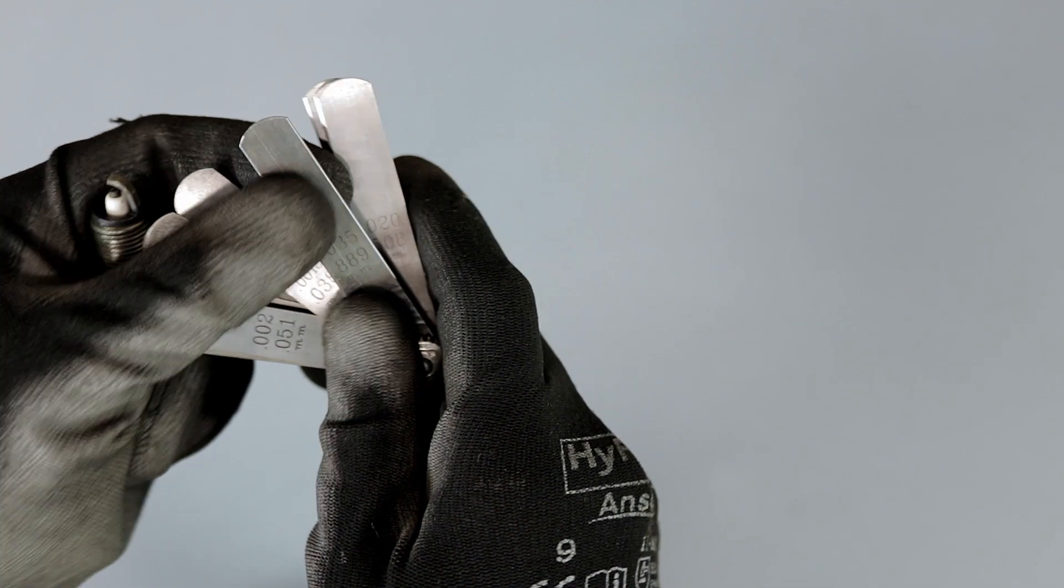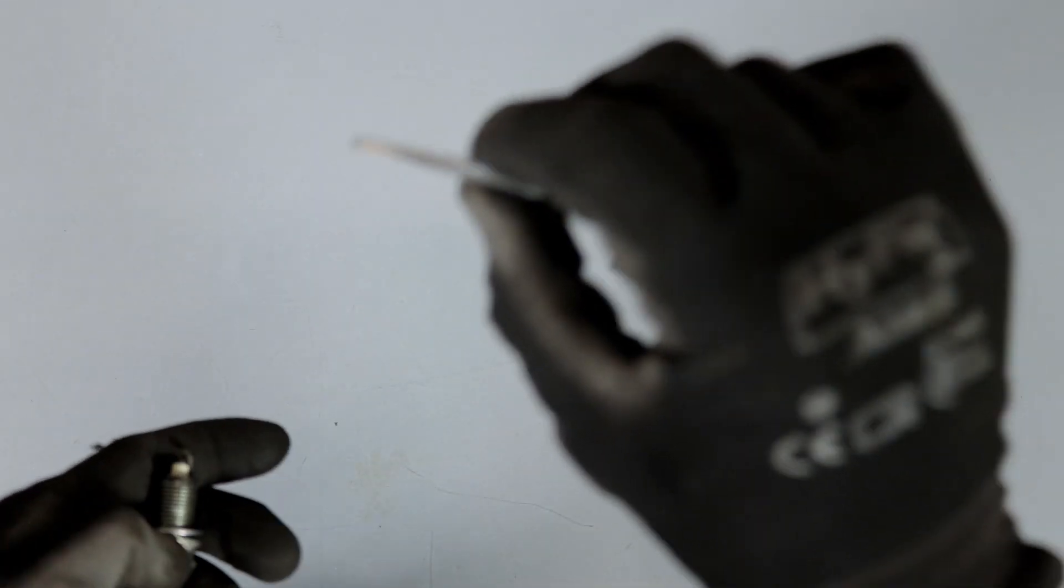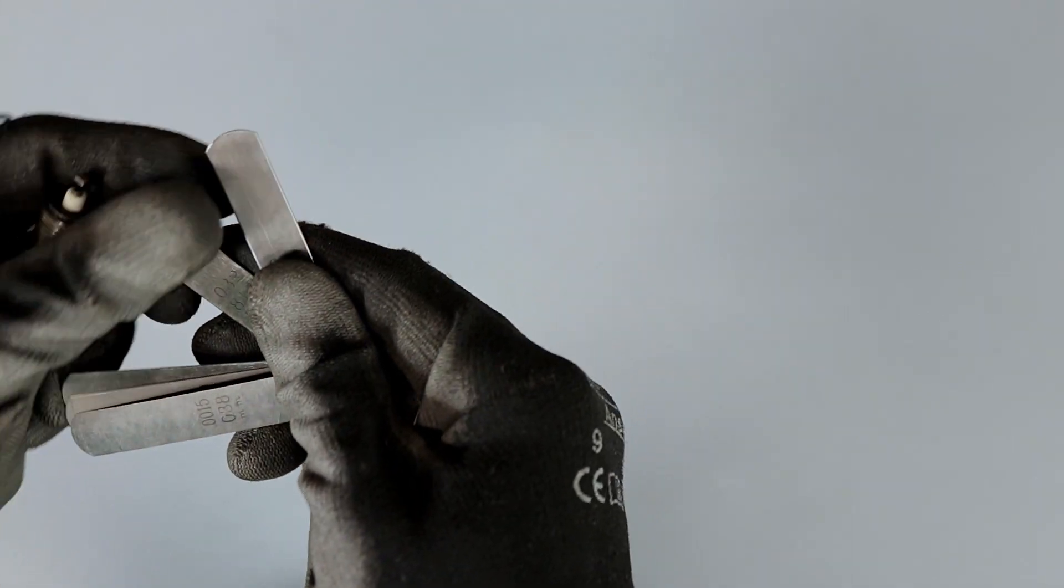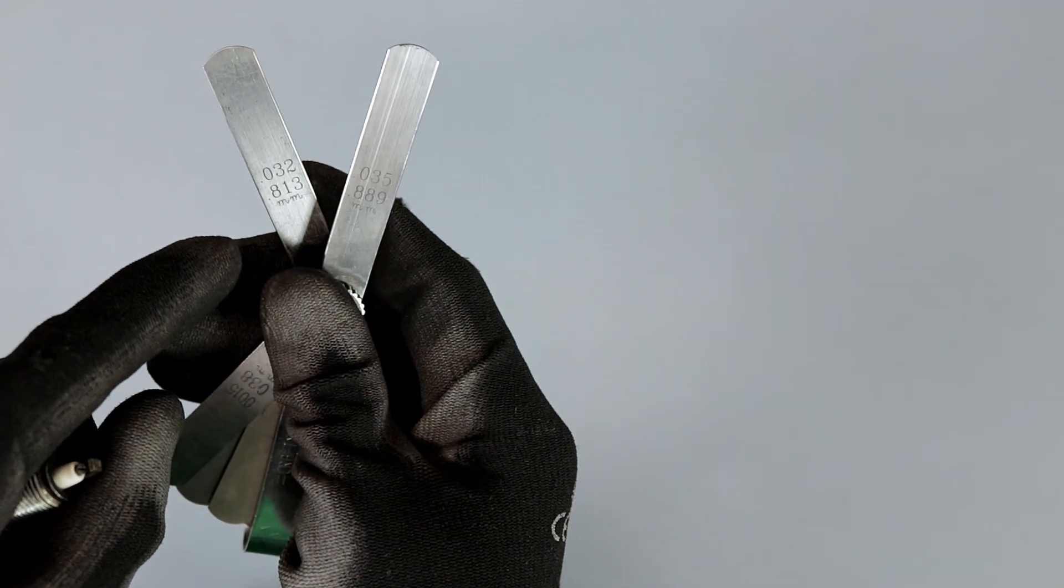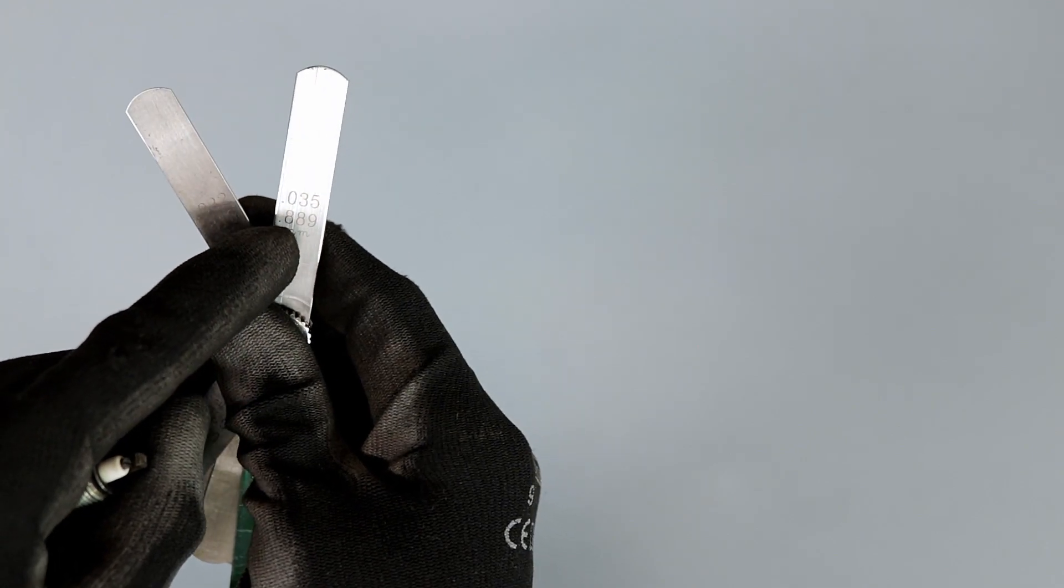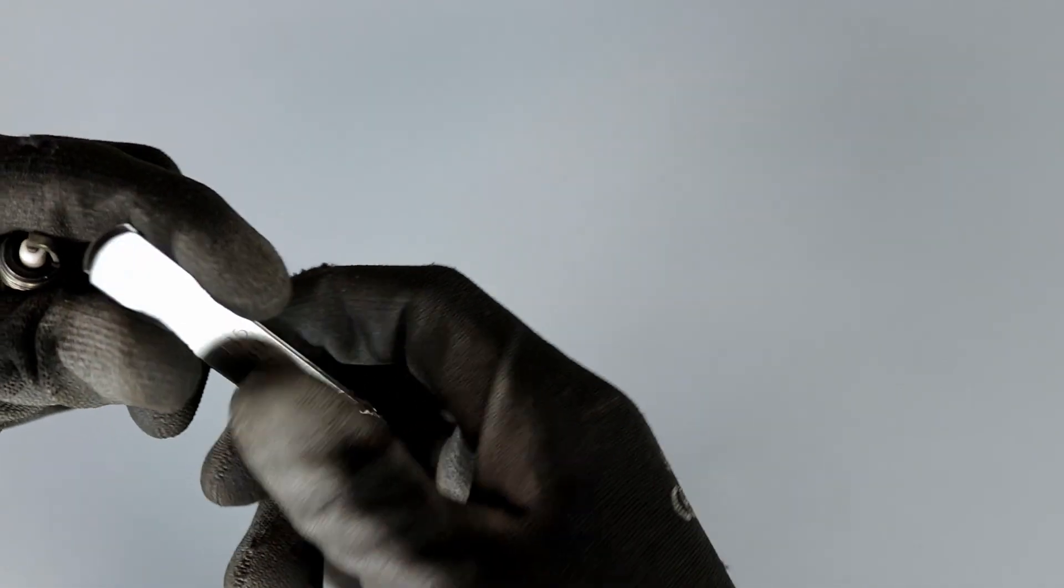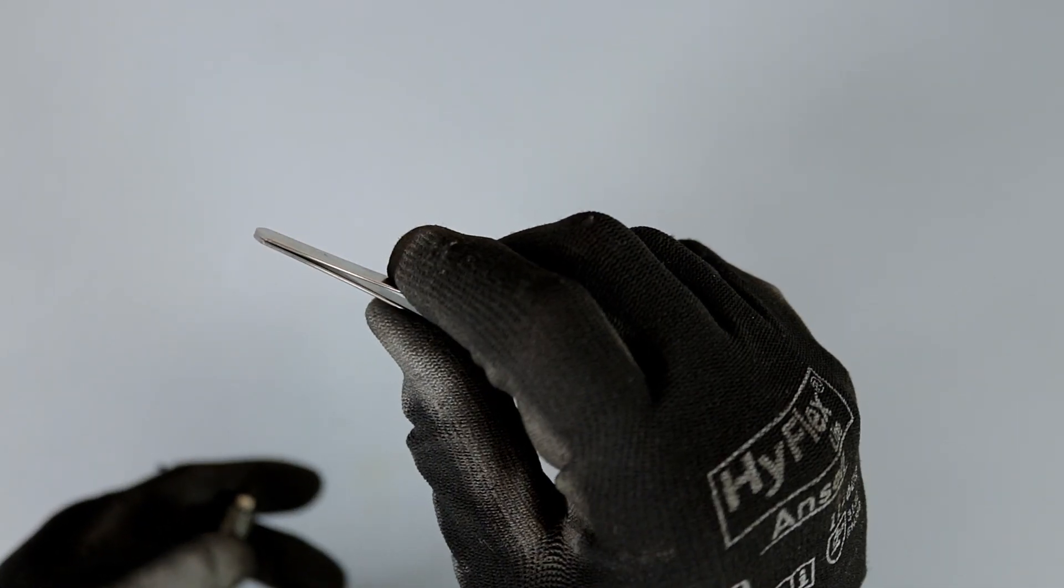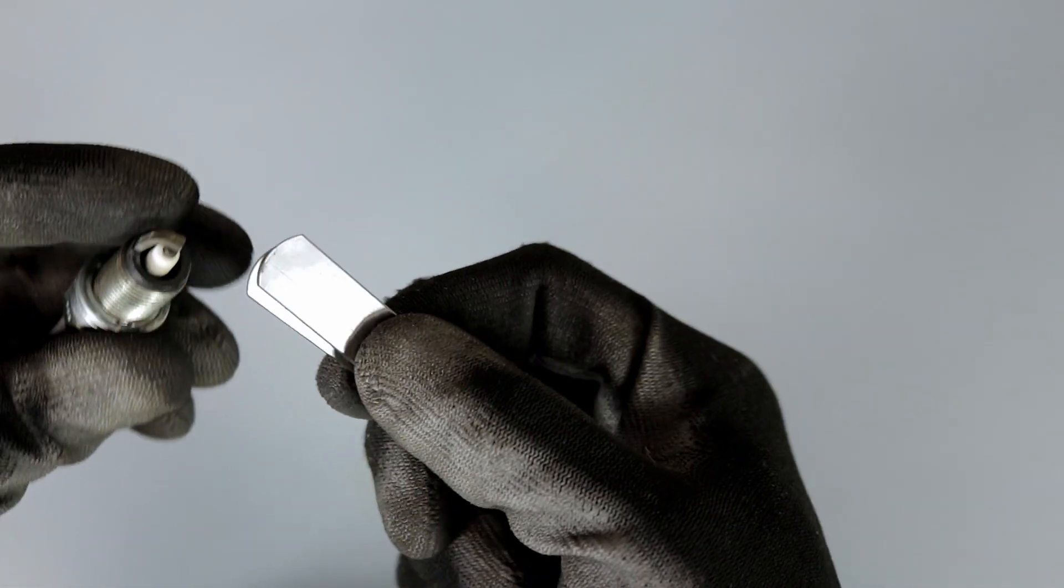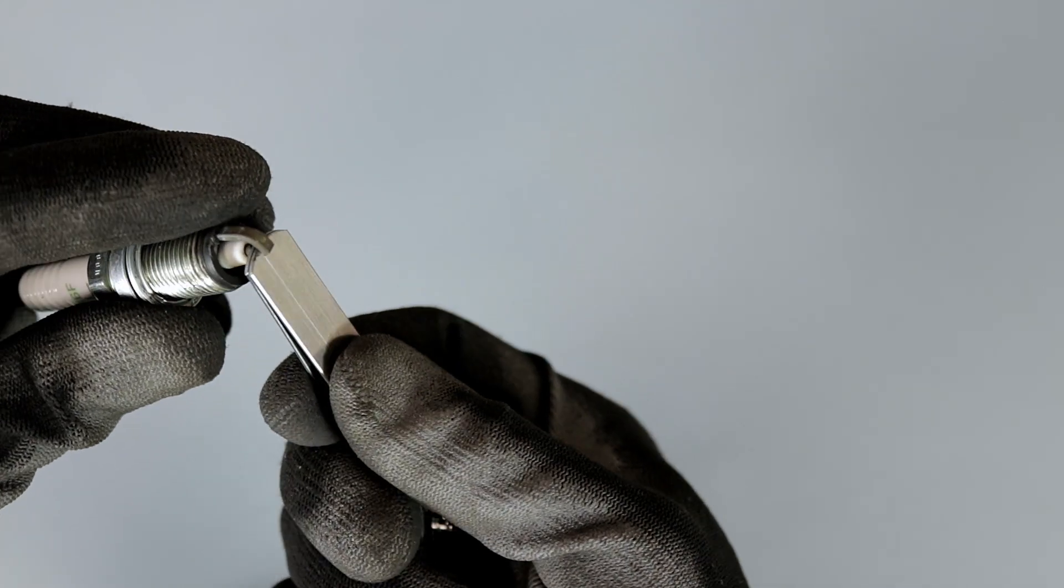Let's say we take 0.035 here and we combine it with 0.032. Now we have 0.032 and 0.035 and we can just squeeze them together like this, right? And then we can go ahead and get a measurement like that.